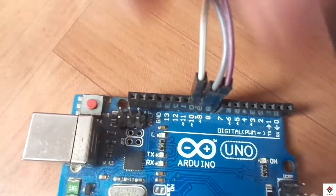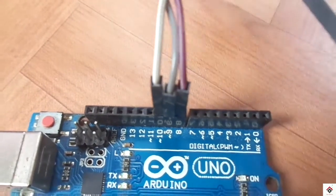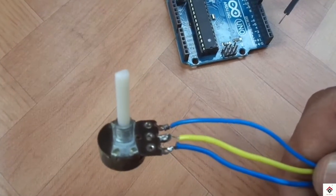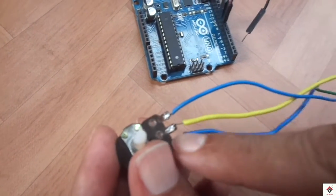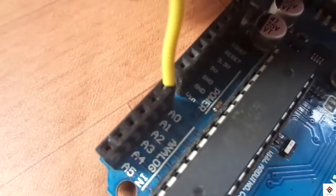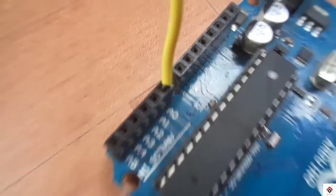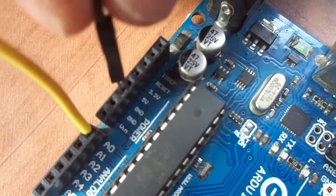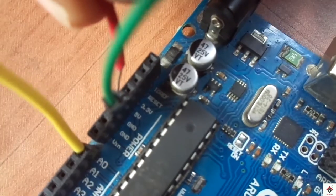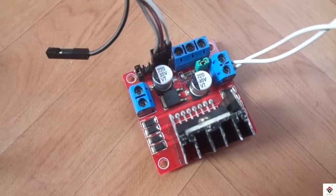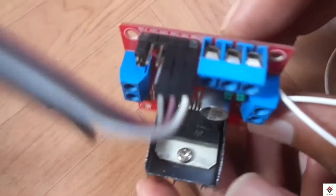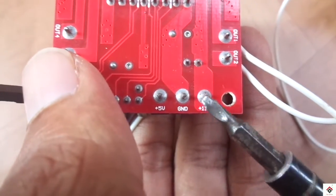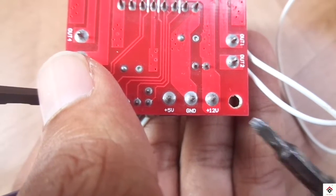Always make sure this enable pin should be connected to PWM pin on the Arduino board. Coming to the potentiometer, the central pin is a signal pin which I'm connected to analog A0 pin, and other two pins you can connect it to GND and 5 volt.